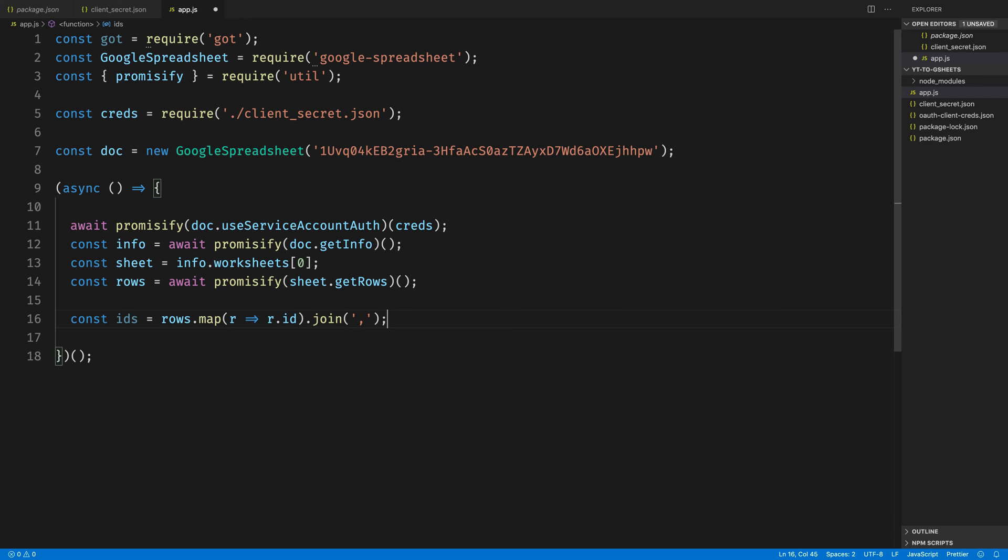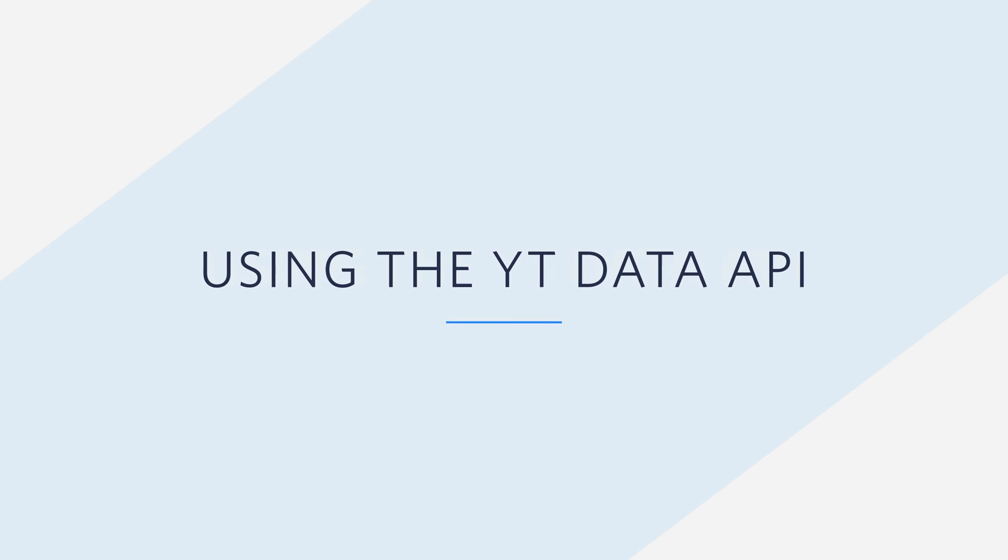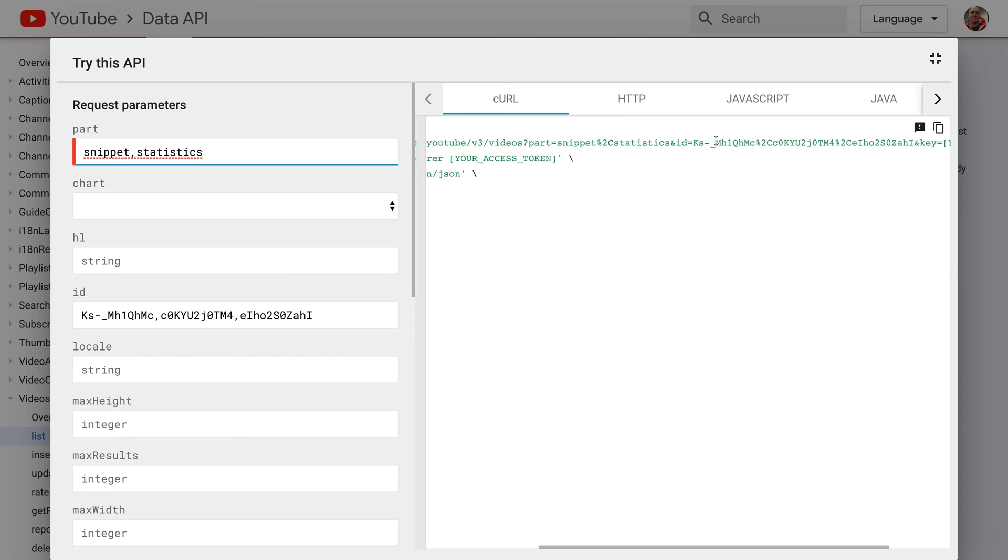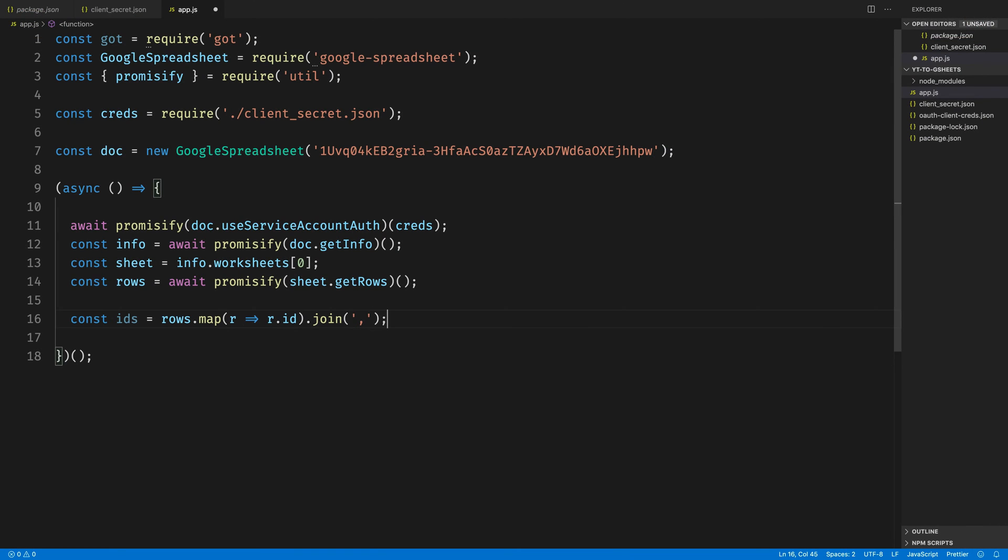Why do we need that? Well, it's time to use the YouTube Data API. And if we take a look at the API Explorer, we'll see that the URL that we need to make a request to expects a comma-separated set of values of IDs for the videos that we wish to fetch.